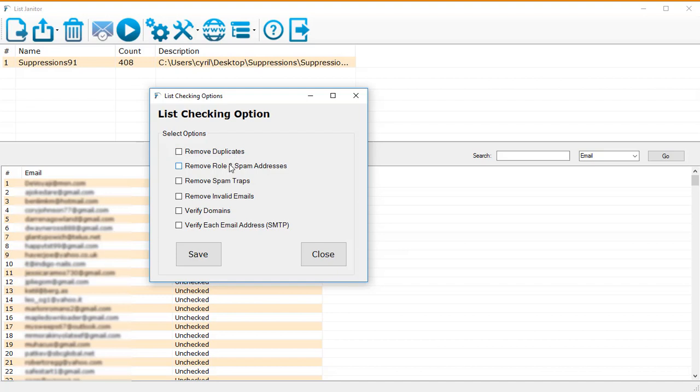If there are any duplicates in your email list, it will be removed. You can remove role and spam addresses. Now this is something that all autoresponders need. If you are sending emails to email addresses like support@yourdomain.com or sales@yourdomain.com, autoresponders will not accept your list because these are called role addresses. Autoresponders do not support role list addresses anymore.